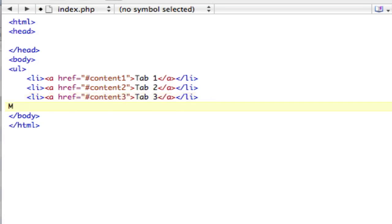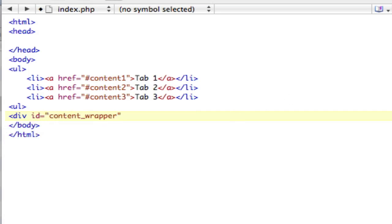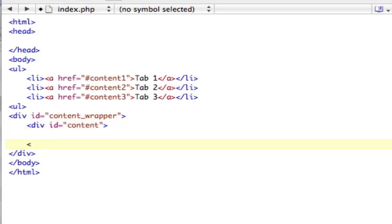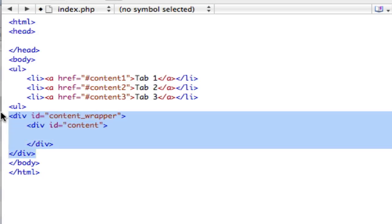And then the next thing we're going to have is the content wrapper here. It's going to be just a div. This is an ID, by the way. So we're going to make a content wrapper, a wrapper box for the content that we're going to load in, and then we need the actual box that we're going to load content into. So div ID equals content. So this is what the new content is going to load into, and this is going to be a wrapper around it.